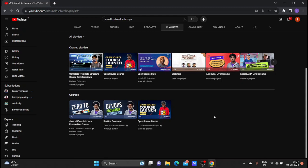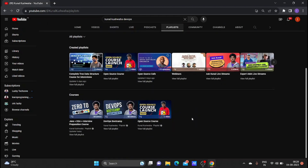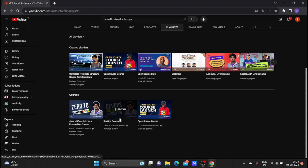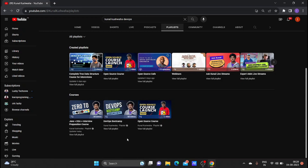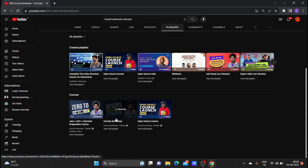Not only DevOps concepts — he has uploaded many more technologies in his YouTube channel, so if you want to learn any other technologies you can learn there too. I highly recommend this channel if you want to learn DevOps for free. Just choose the DevOps Bootcamp playlist and watch the videos one by one.